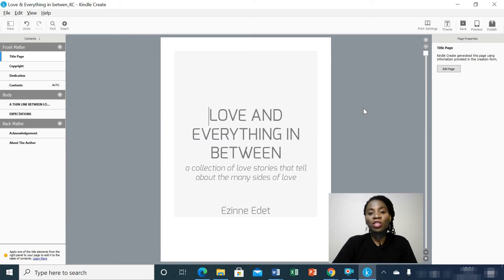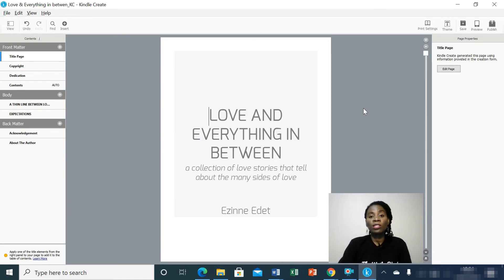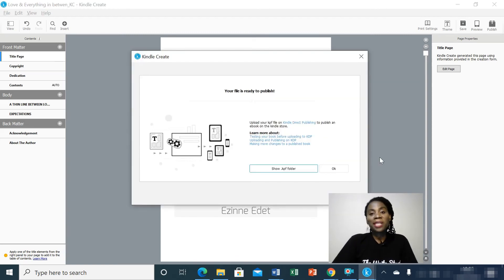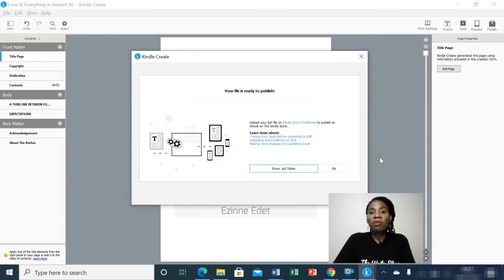Once you're sure that your manuscript is okay, go ahead and hit the Publish button. When you do that, it's going to save your manuscript in a format that you can upload on Amazon KDP when you want to publish your book. Our manuscript has been saved in a KPF format, which is the format we are going to use to upload it on Amazon KDP. And that's how you use Kindle Create to format your manuscript for Amazon Publishing.